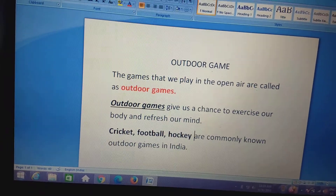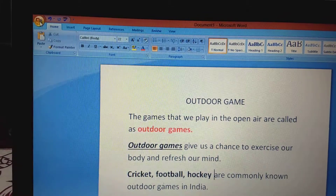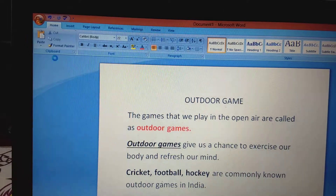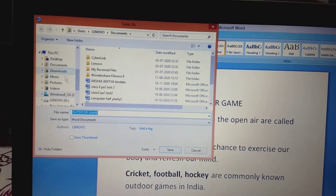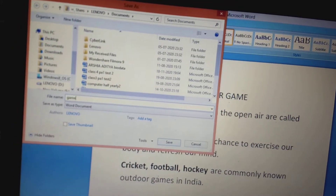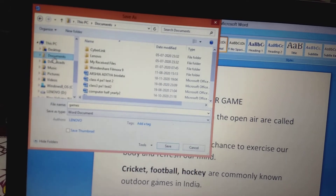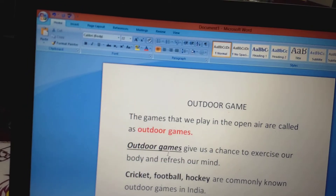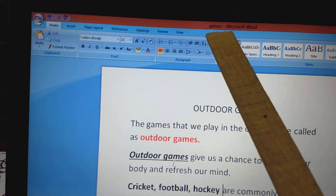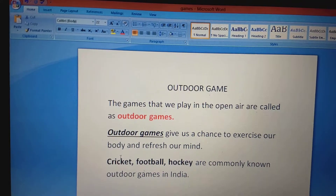In your book on page number 55, it says to save the document with the name 'games'. To save a document, click on the file tab, then go to the save option. The Save As dialog box appears. Type the name 'games' from the keyboard in the file name box, then click the save button. The document is saved in the Documents folder. You will see that in the title bar the name has been changed to 'games'. Whichever name you save the document with, the title bar will show that name.